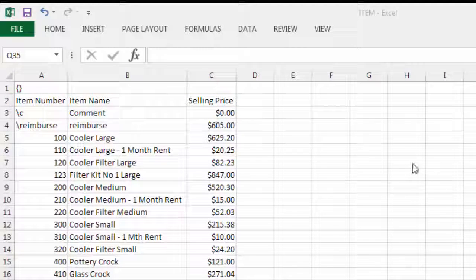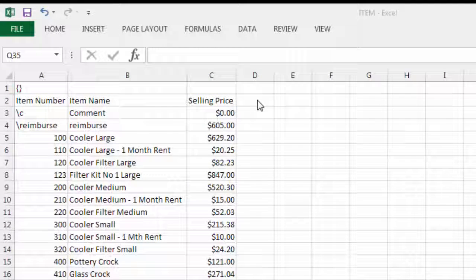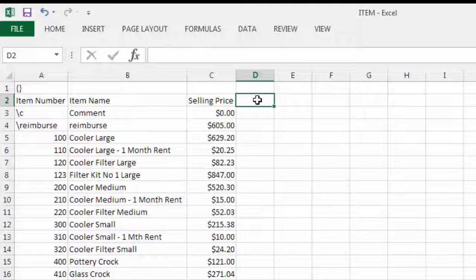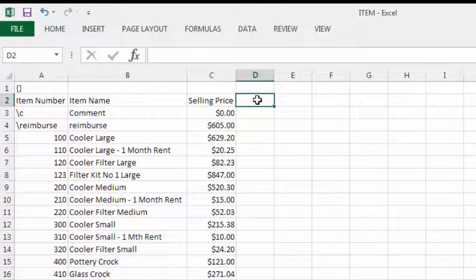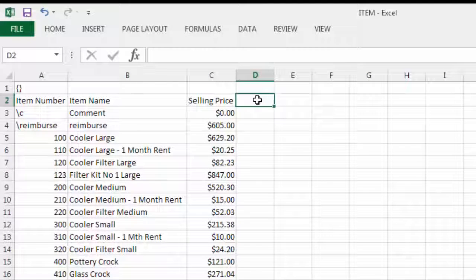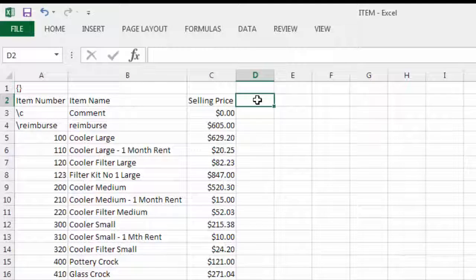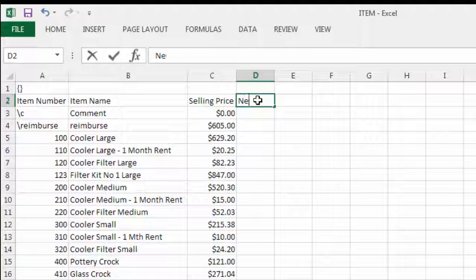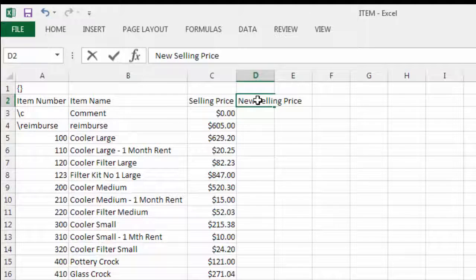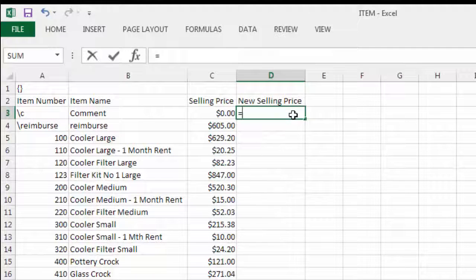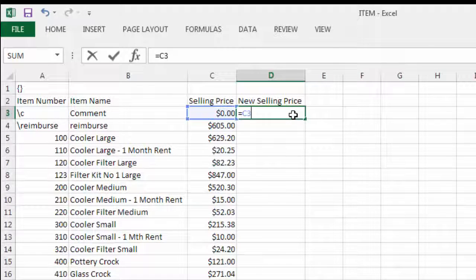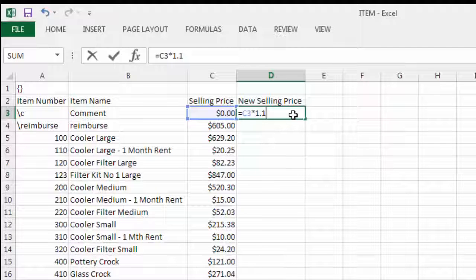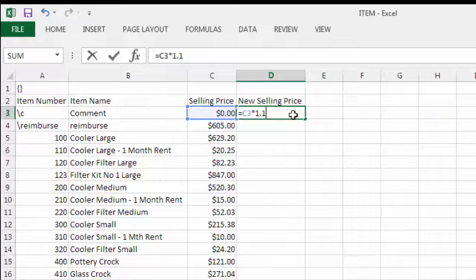You can update information one cell at a time, or use the smarts in Excel to speed things up. A formula is ideal when working with numbers. By adding a new column and using a formula, you can easily increase all prices by the same amount. Let's say 10%.